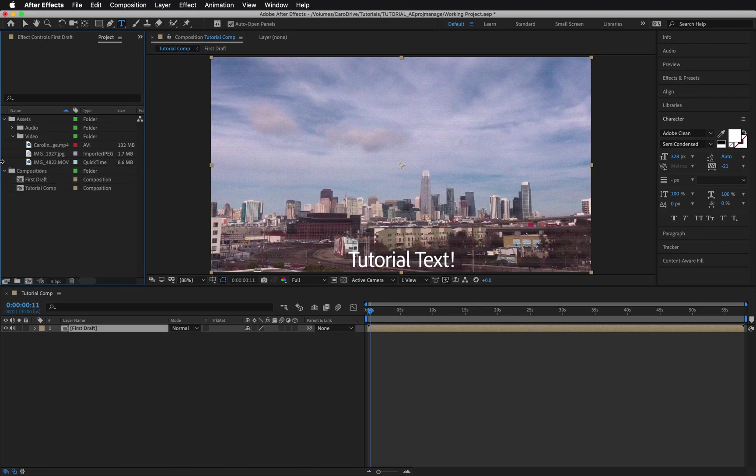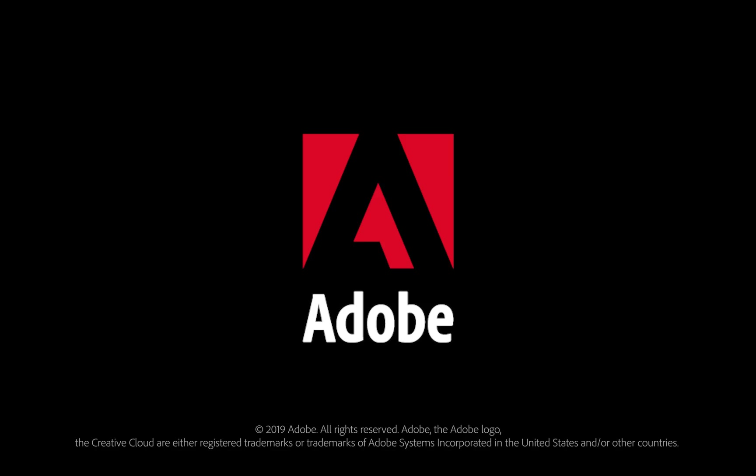And that's about it to get you started. For the record, there's no set way to manage your projects in After Effects. You can experiment with different techniques and figure out what works best for you. To learn more about managing your Adobe apps, services, and subscriptions, watch our next video. And don't forget to subscribe!